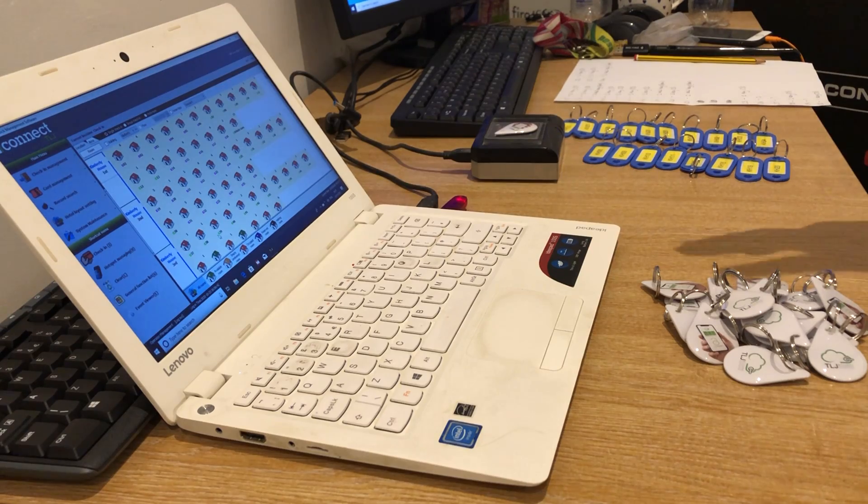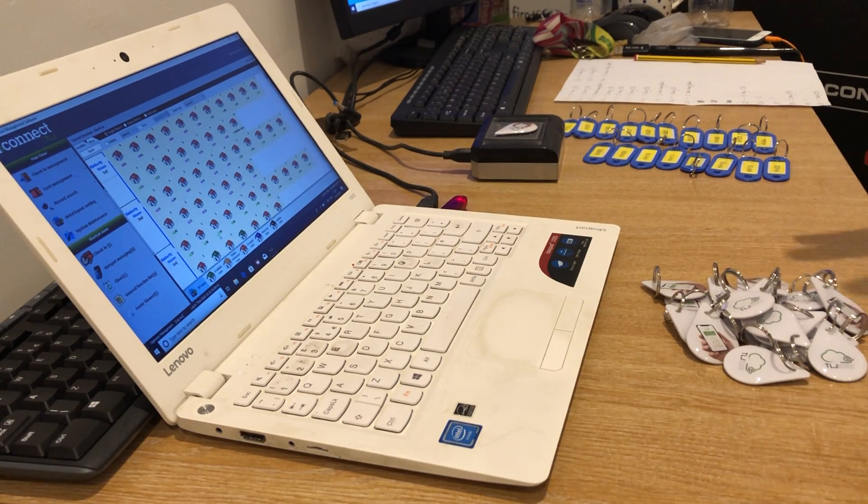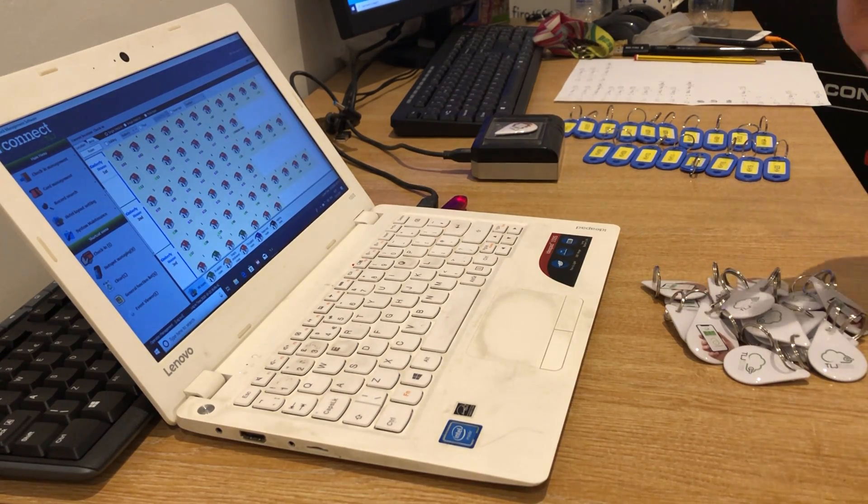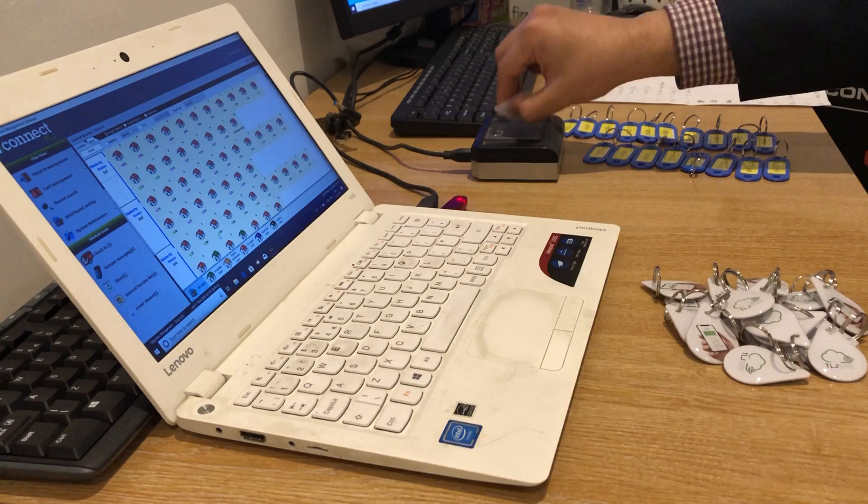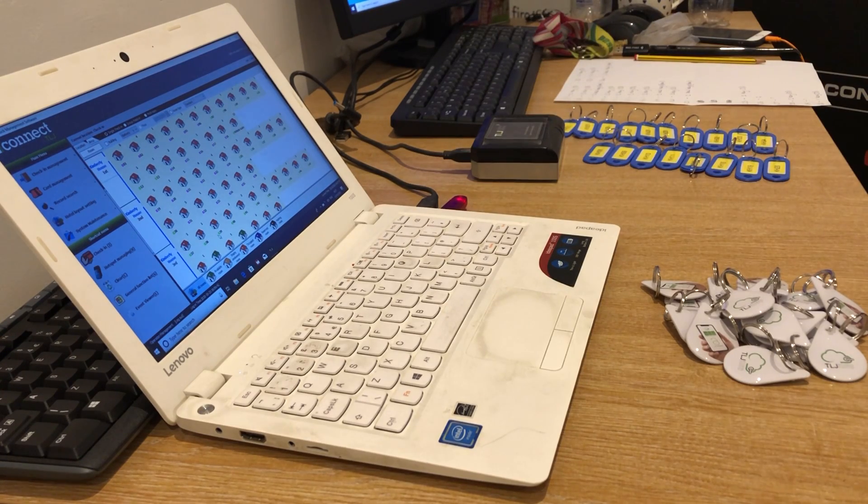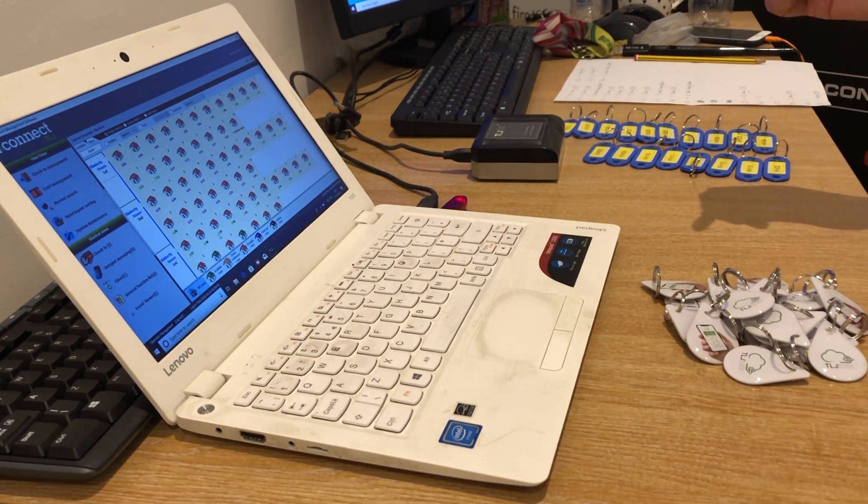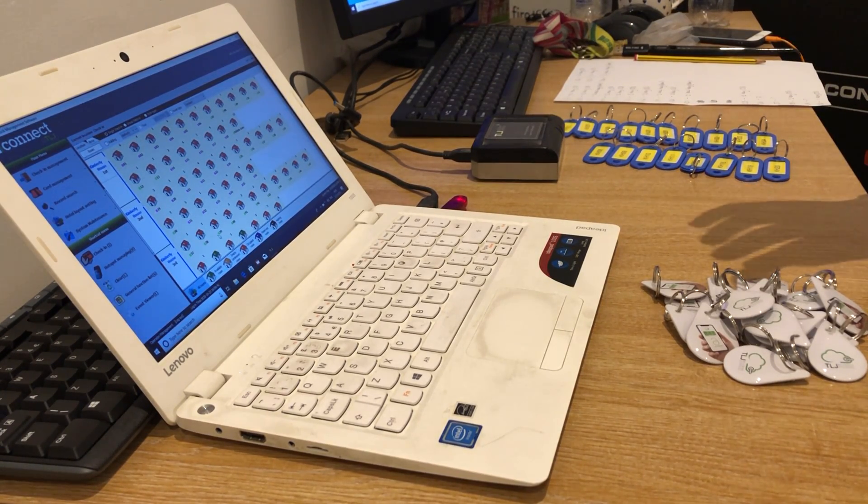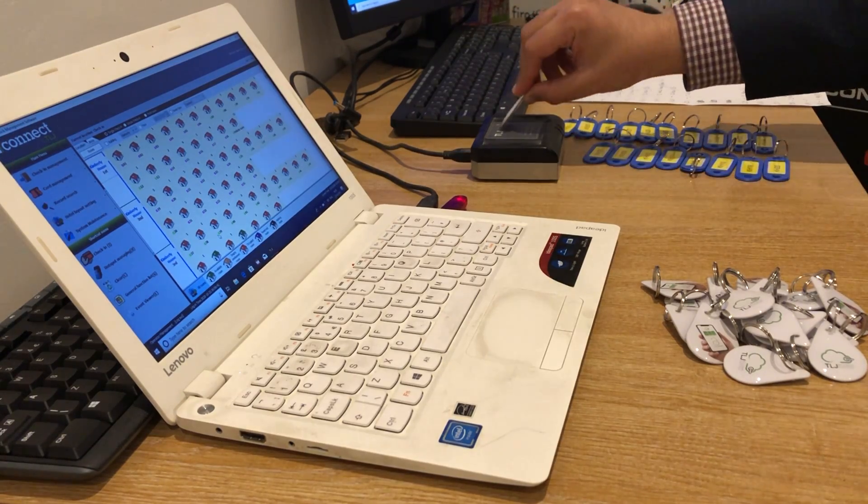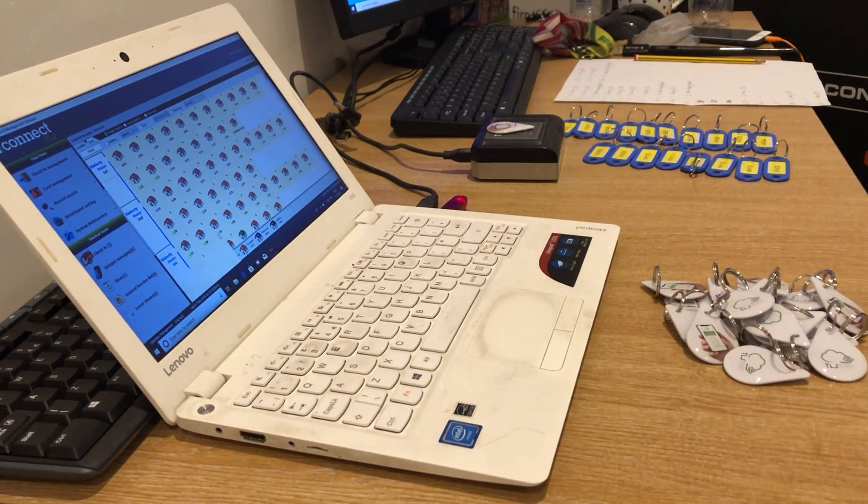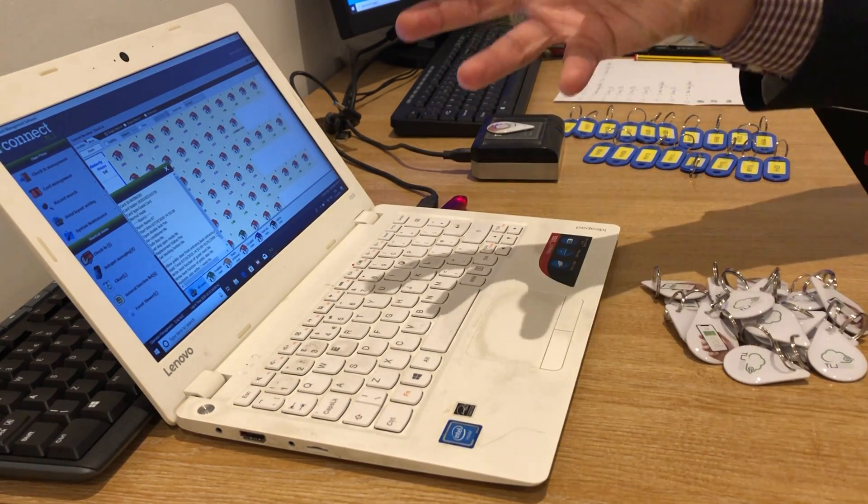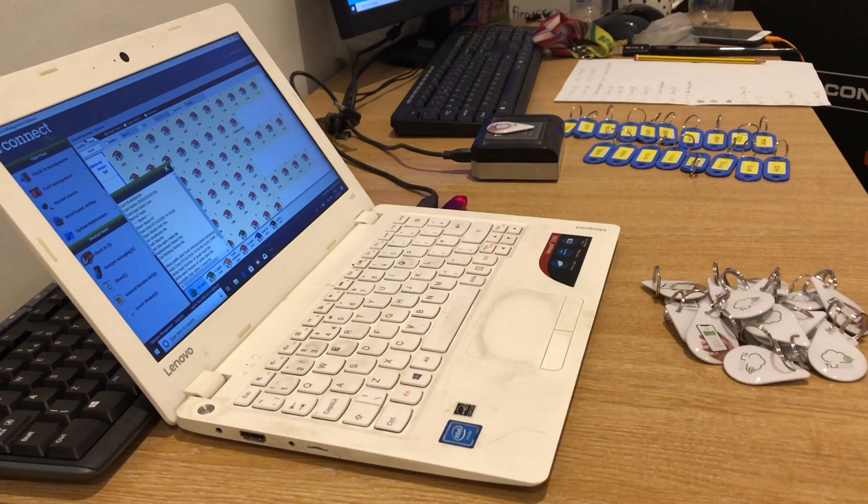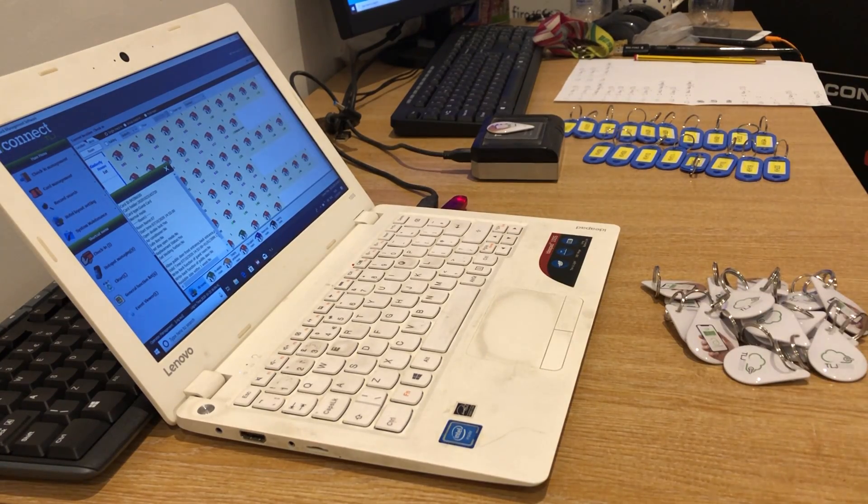If I remove the fob from the reader, place the fob back onto the reader, and now on screen we see apartment number seven.